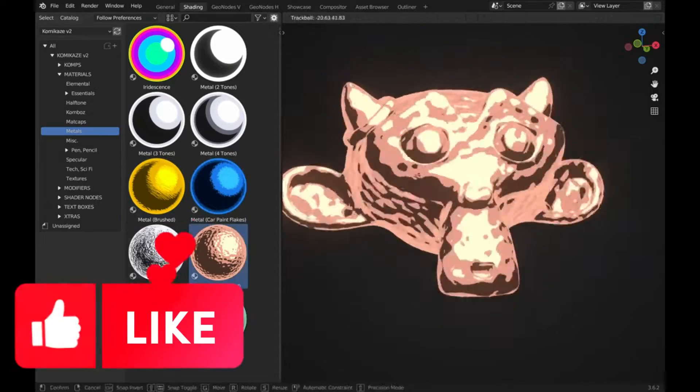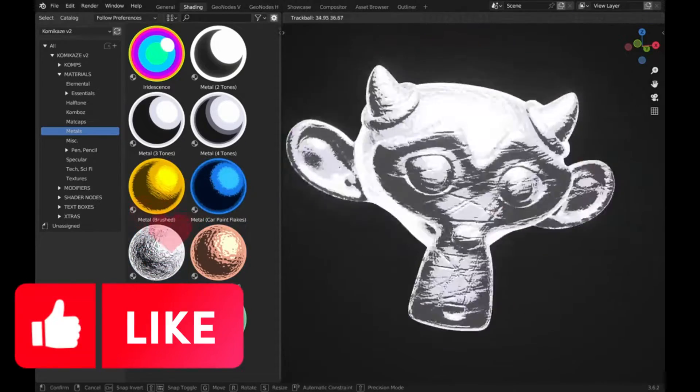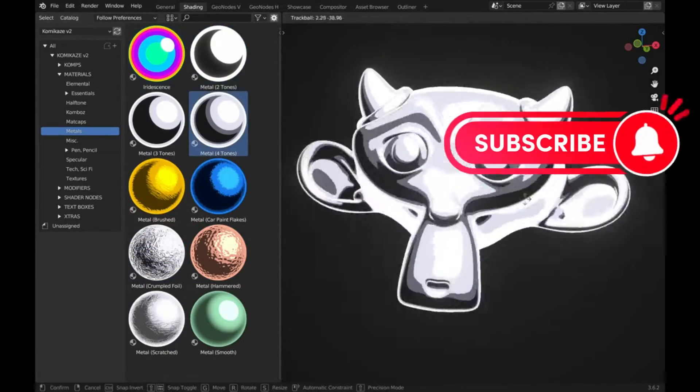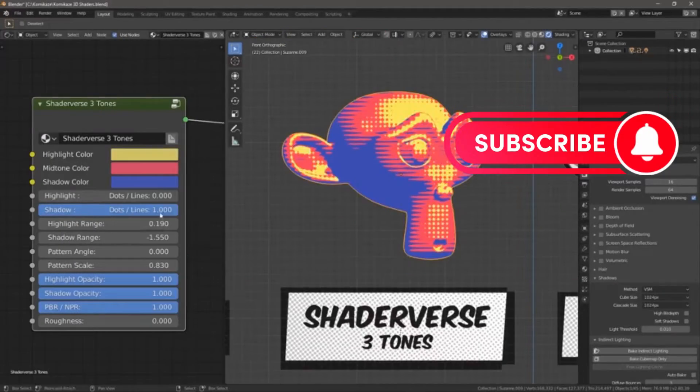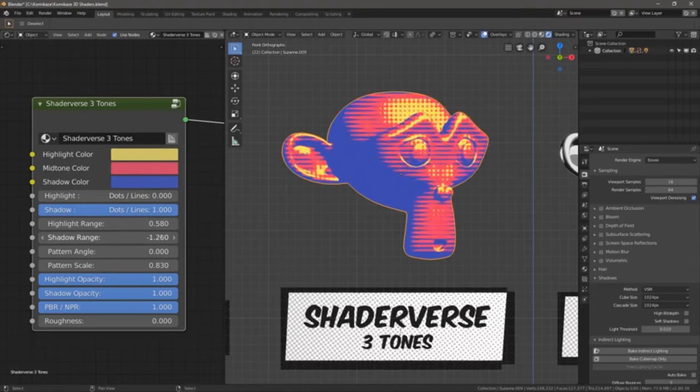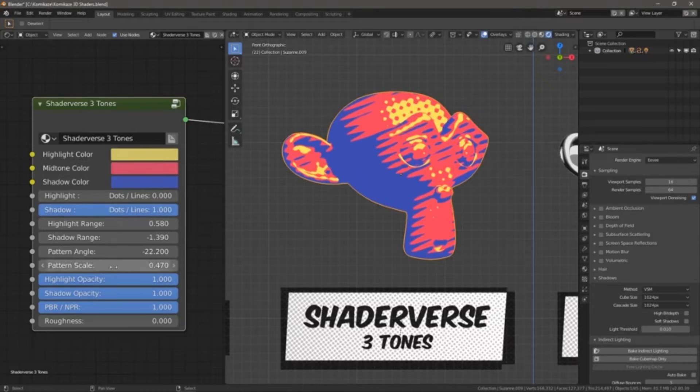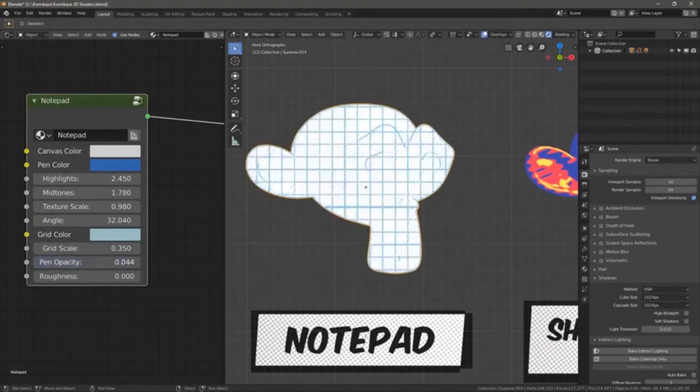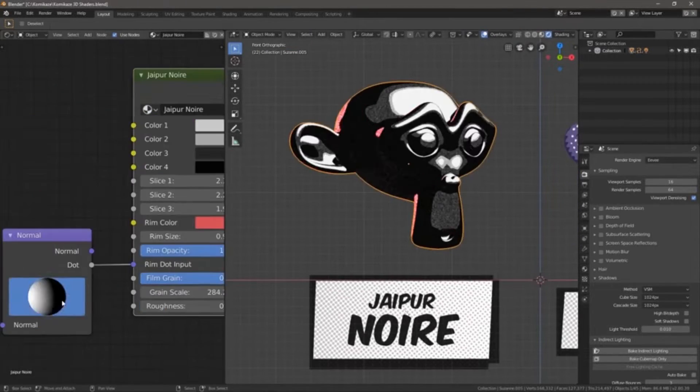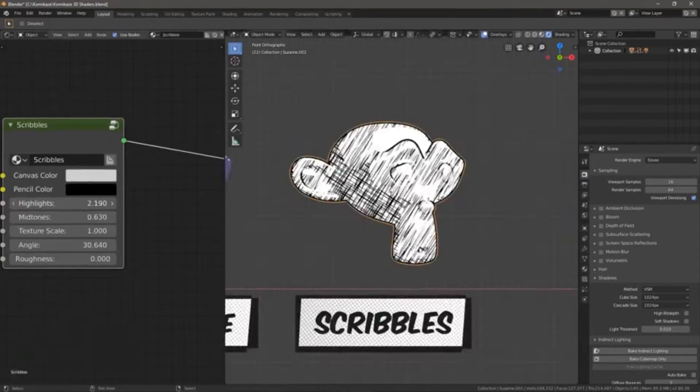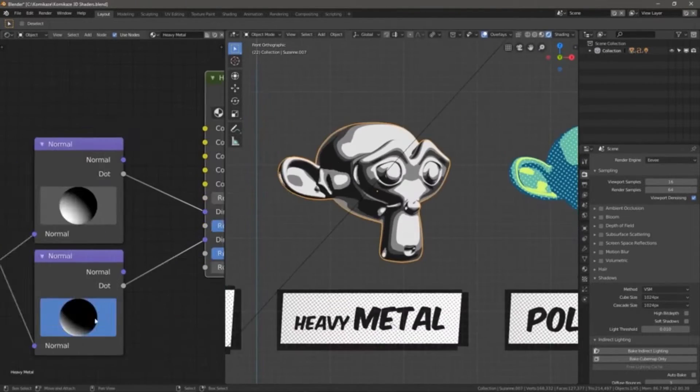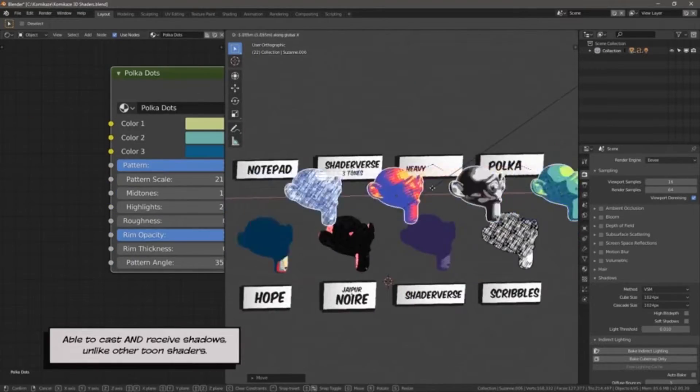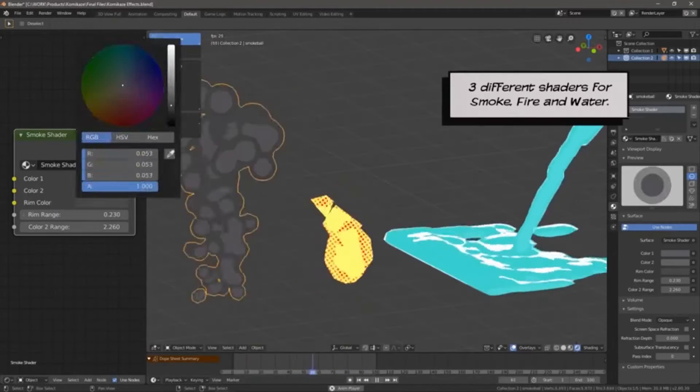Hey there, comic enthusiasts and animation creators, brace yourselves for an exciting revelation. The all-new Kamikaze V2 Toon Shaders and Assets Pack. Yes, you heard that right. It's Kamikaze only better, bolder, and bigger with version 2.1.